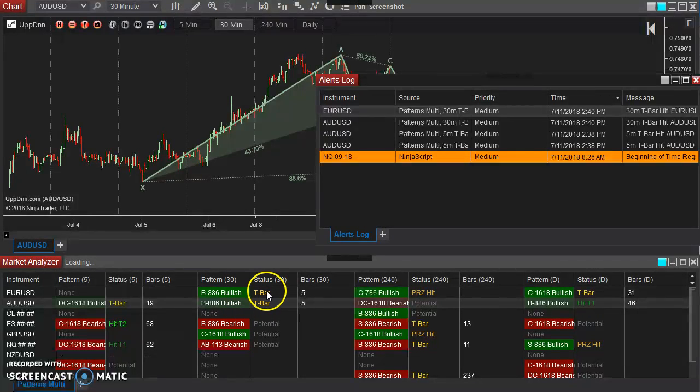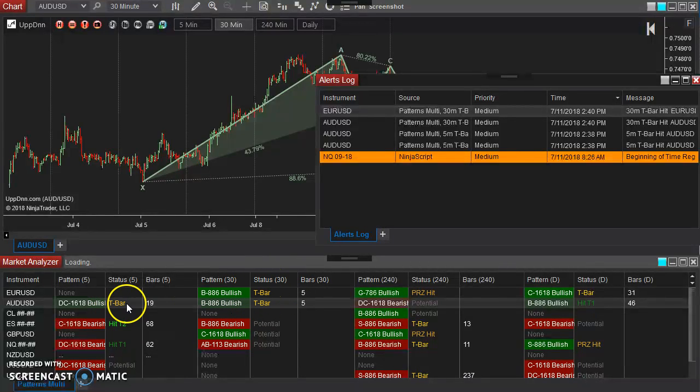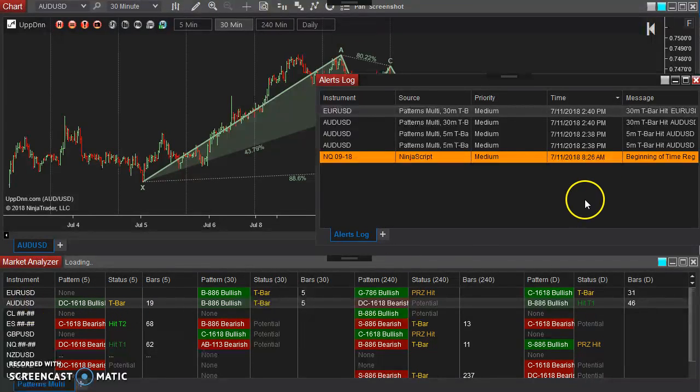The 30-minute on the Aussie dollar and the 30-minute on the euro. And we see those right here. We see the euro and the Aussie dollar on the 30-minute both hit the T-bar as well as the Aussie dollar on the five-minute.